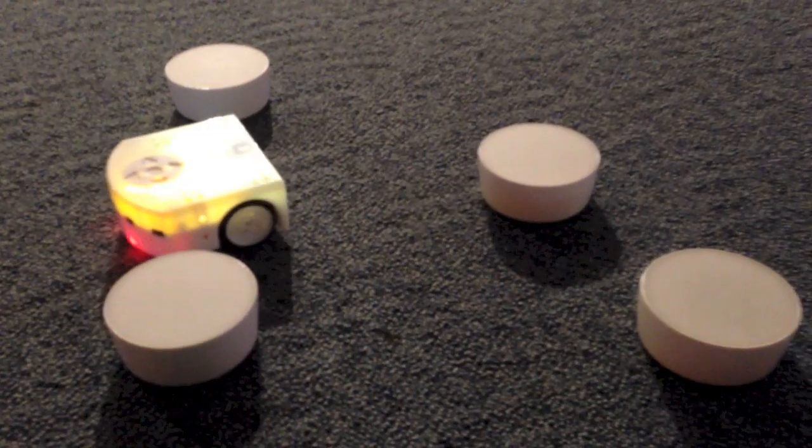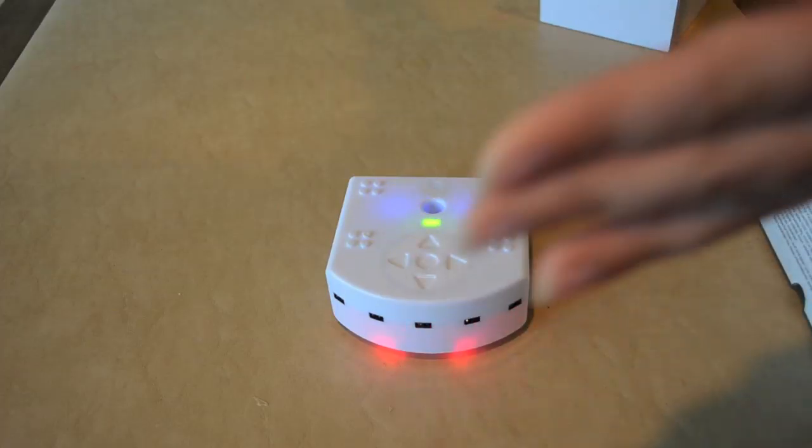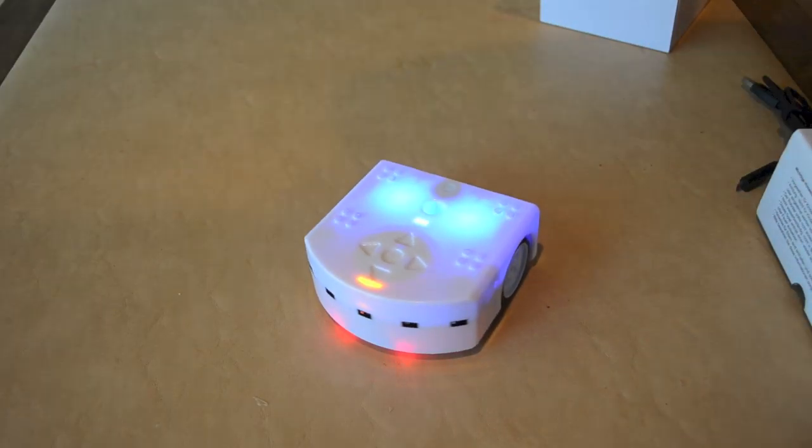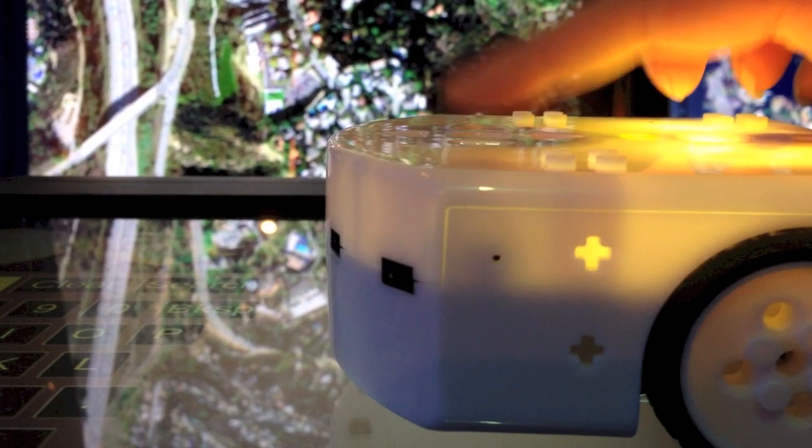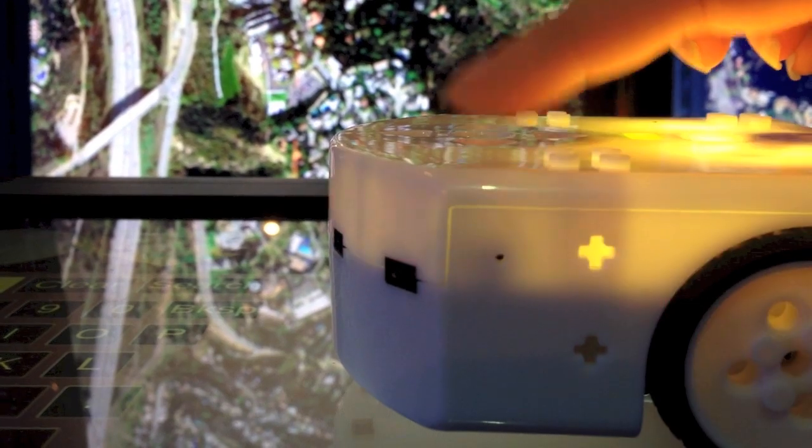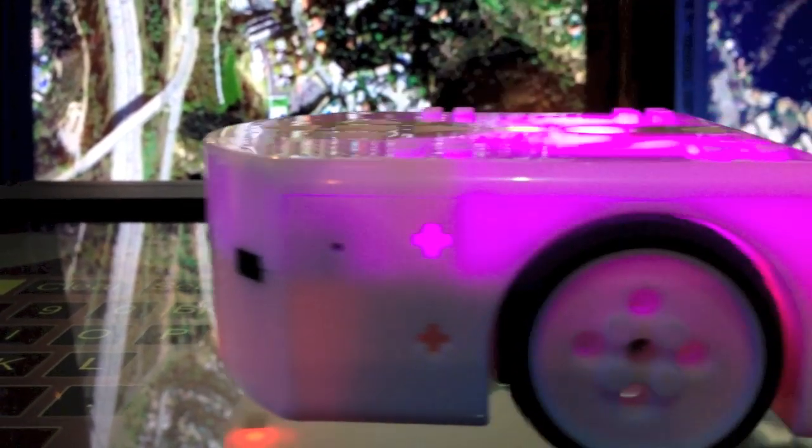In curious mode, he'll avoid obstacles. When he's blue, respond to sound. When he's purple, he'll respond by the directional touch sensors.